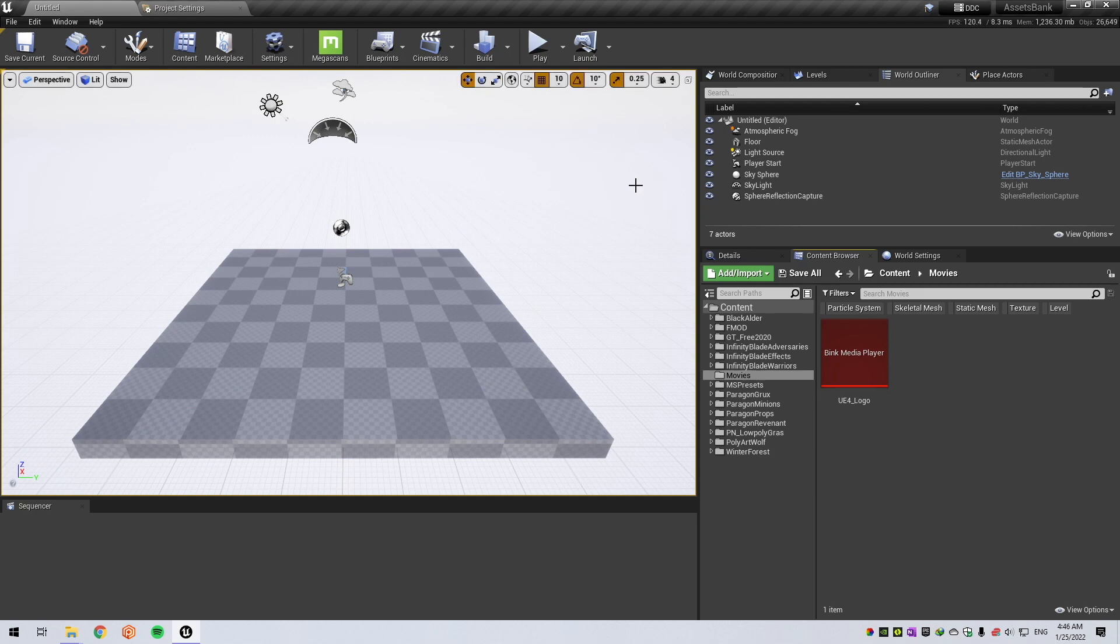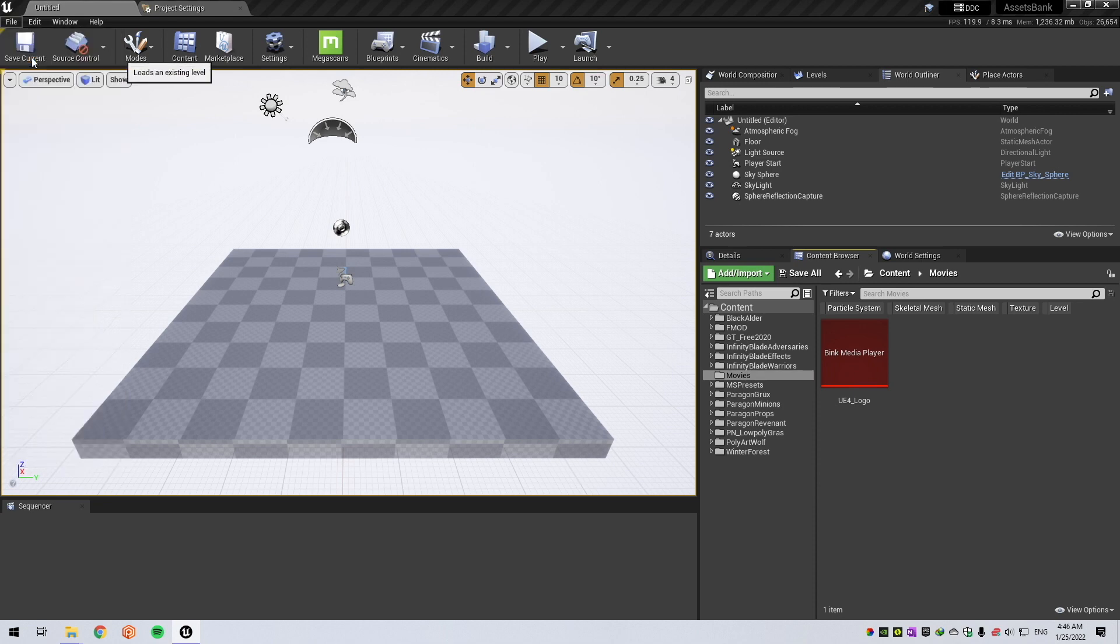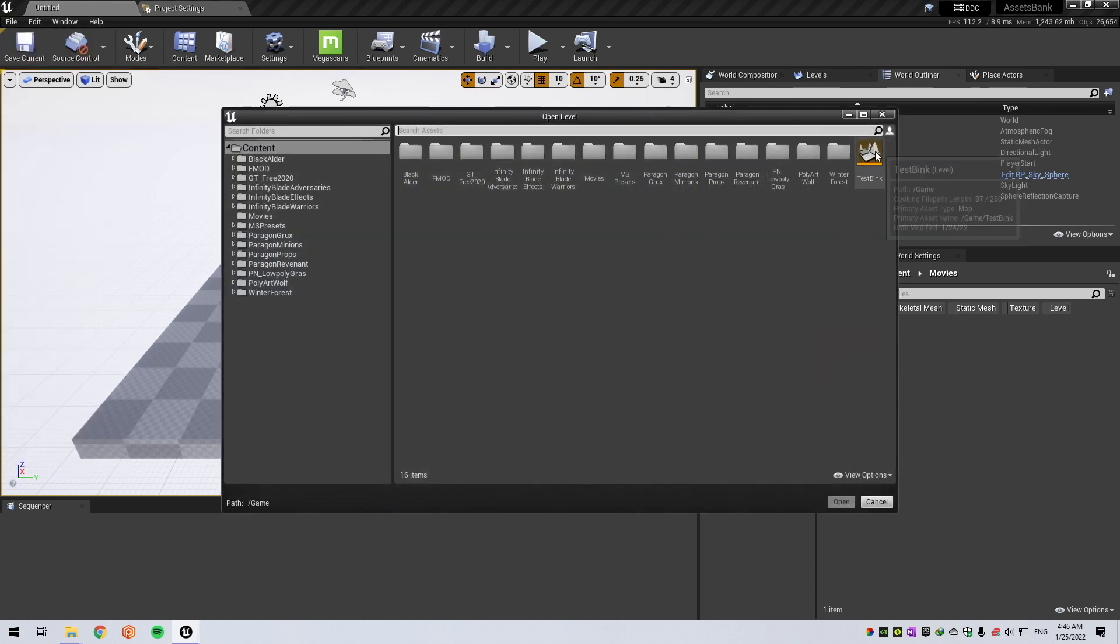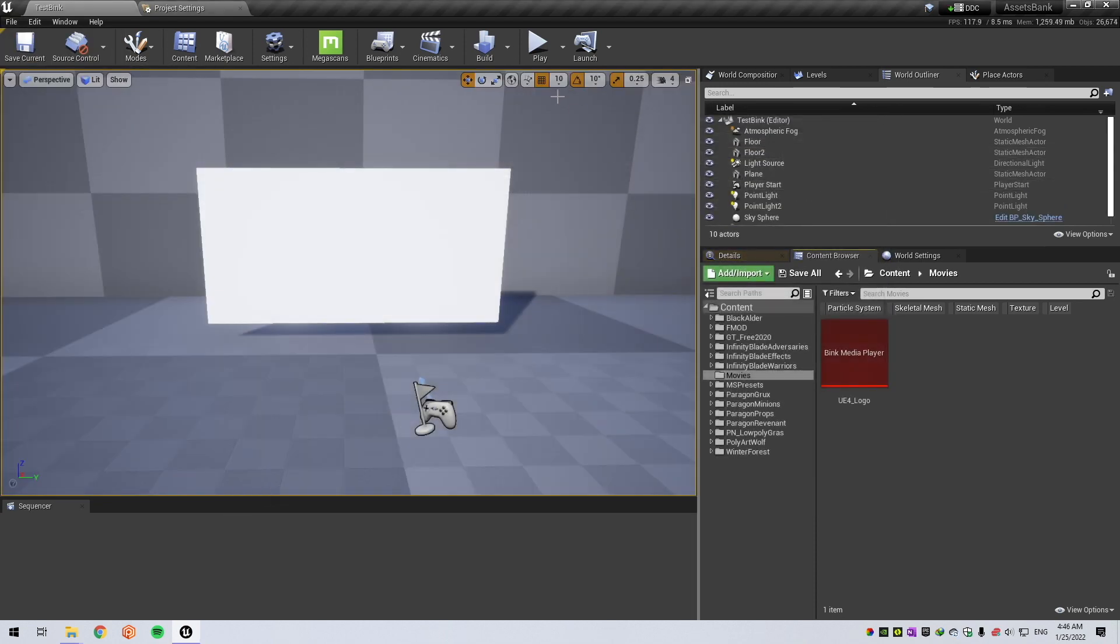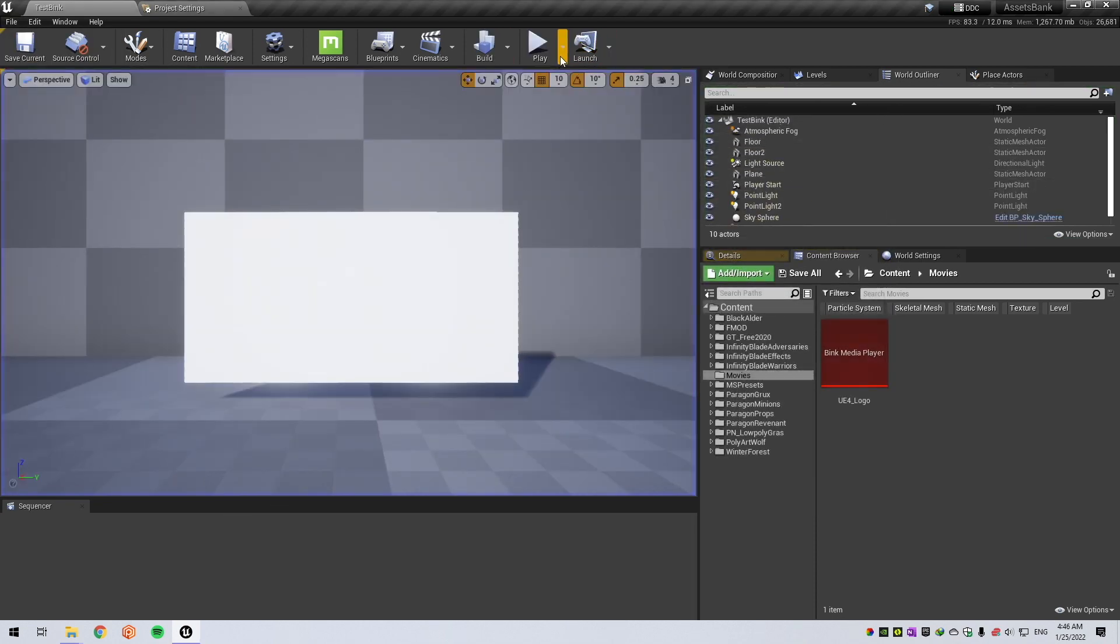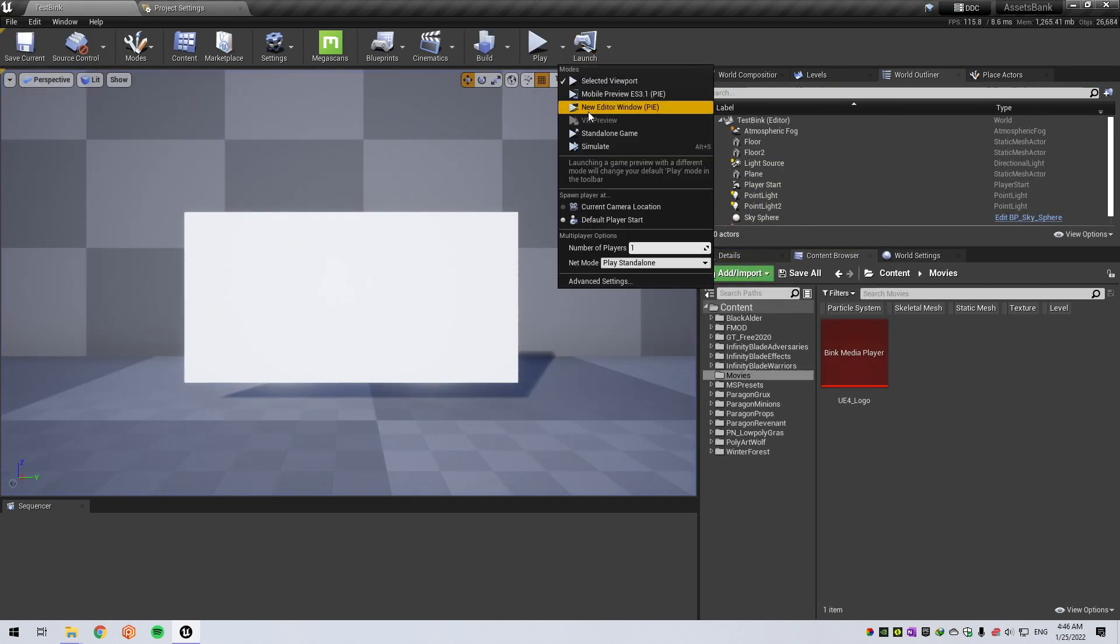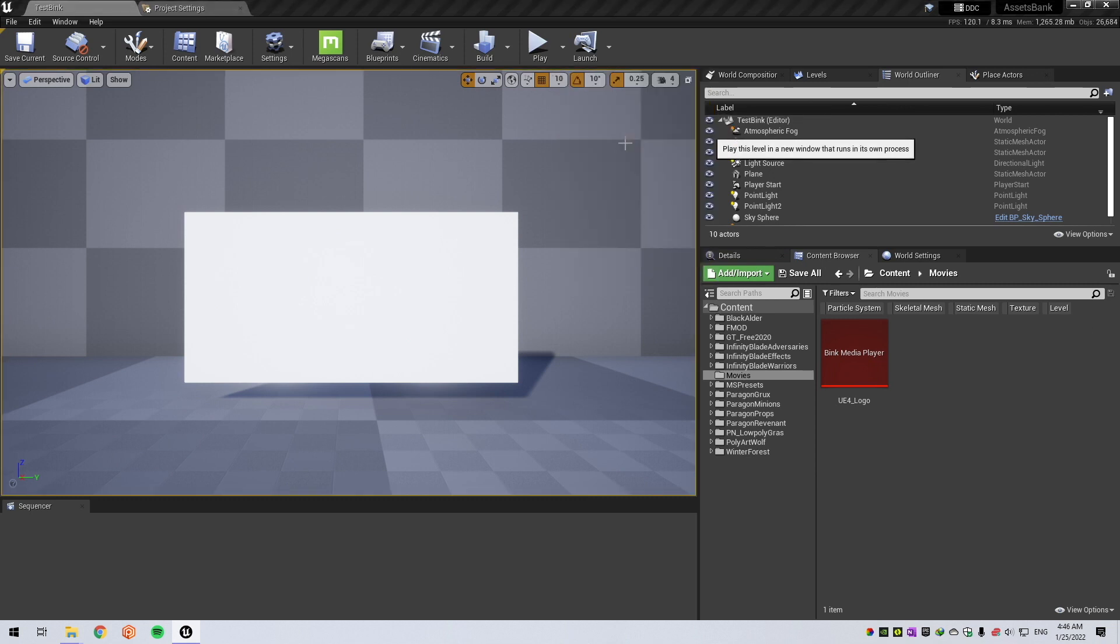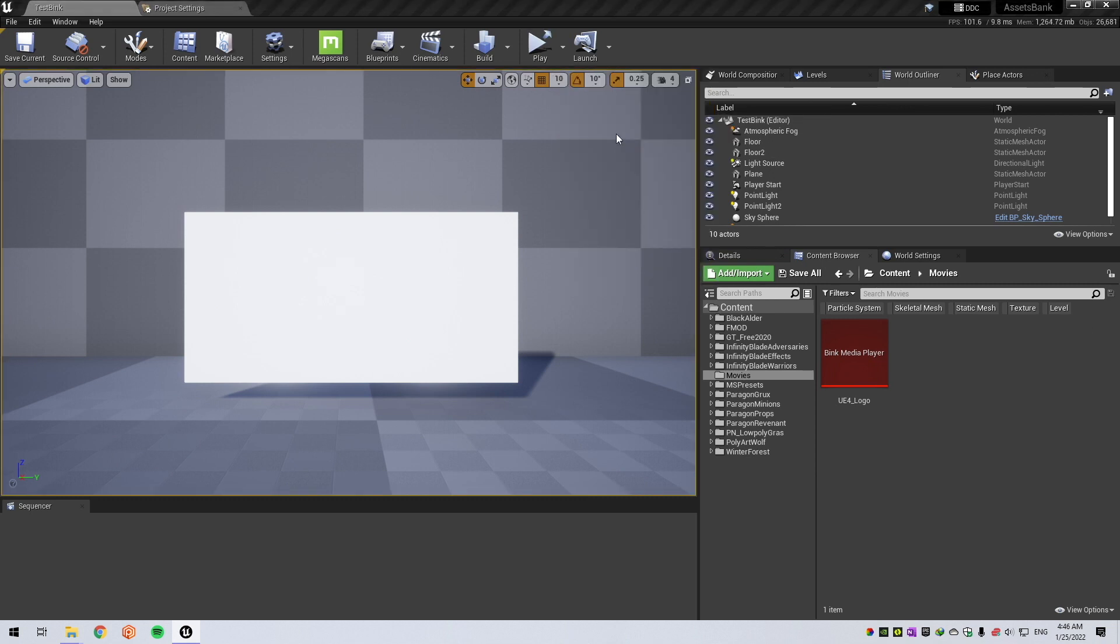After restart, if you hit Play—let me open my map—if you hit Play, I mean playing standalone mode, the movie will start playing. Sorry for the sound. That's okay.